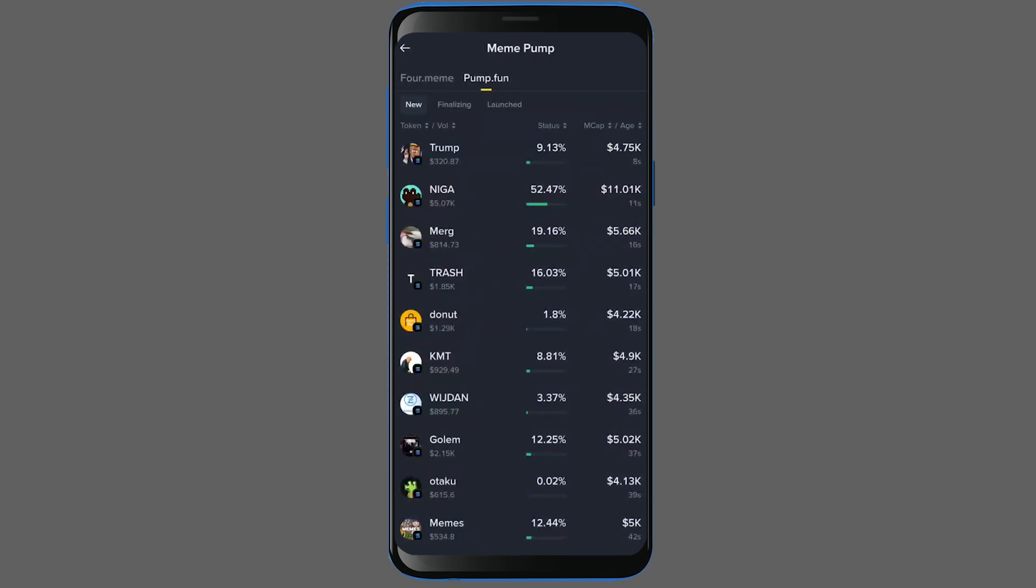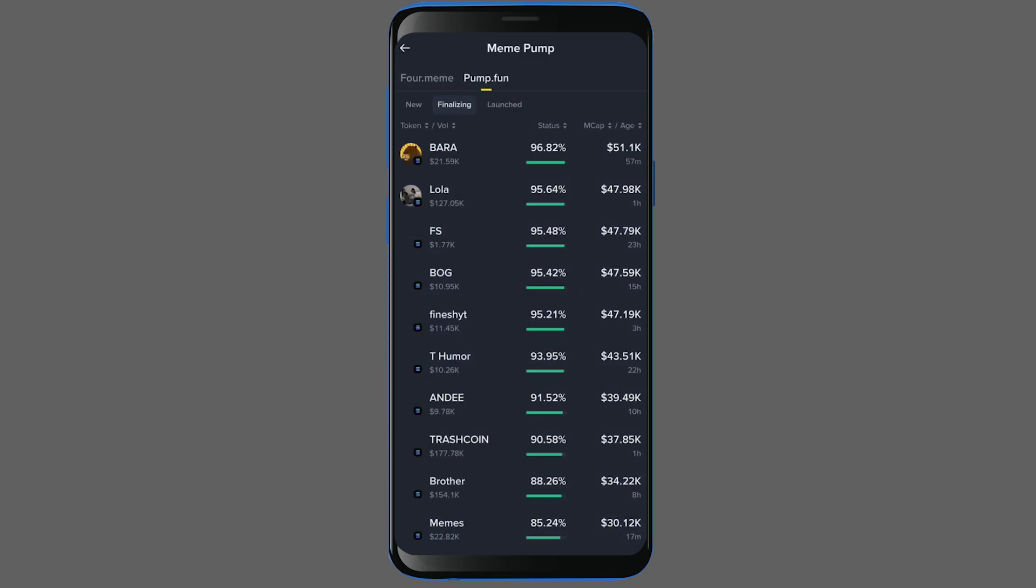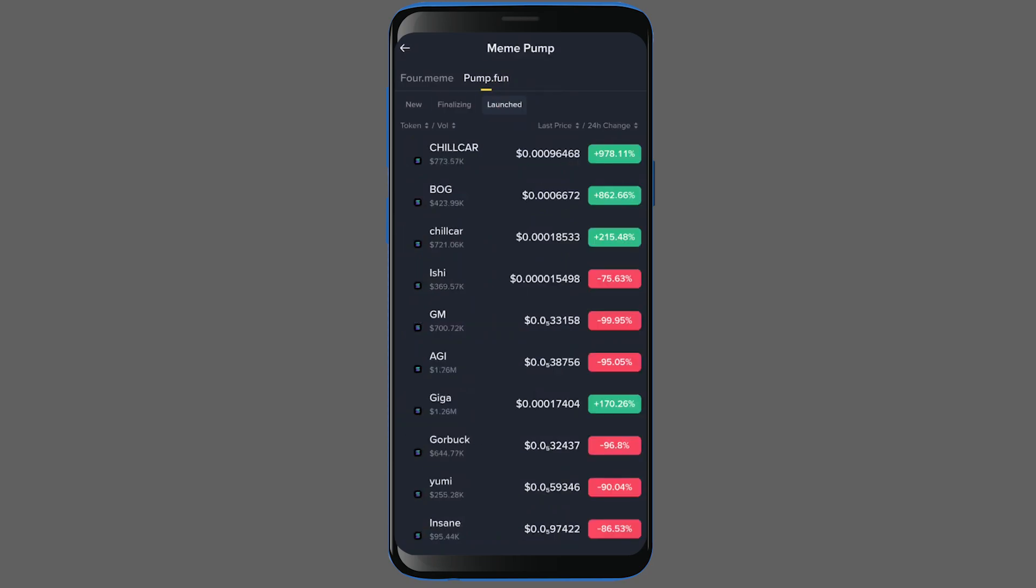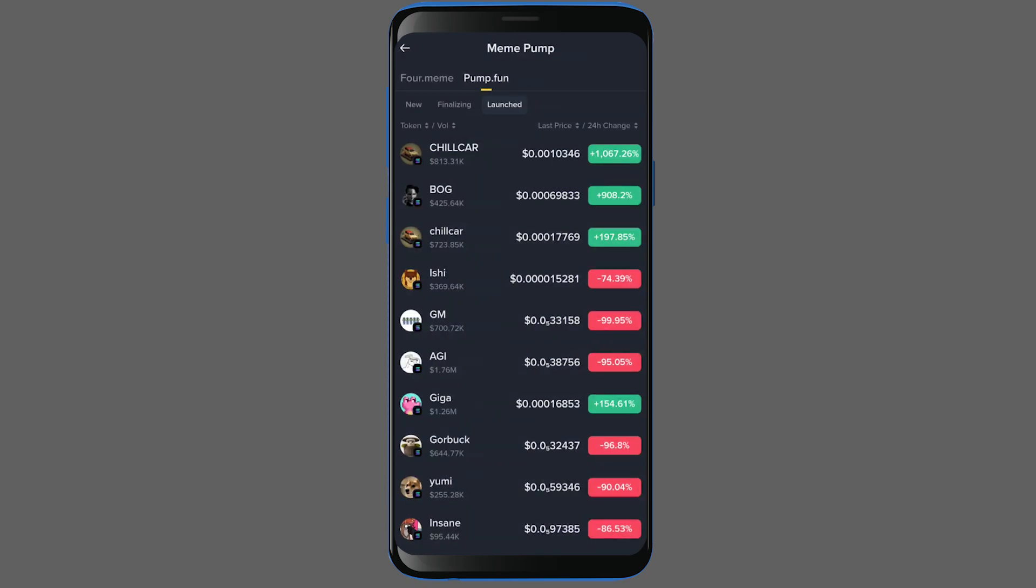The next category is Finalizing, which shows tokens where the bonding curve is nearly full. As you can see, these are currently sorted from the highest to the lowest. And finally, we have the Launched tab. This section contains tokens that have filled their bonding curve and launched from either Pump Fun or Formeme.